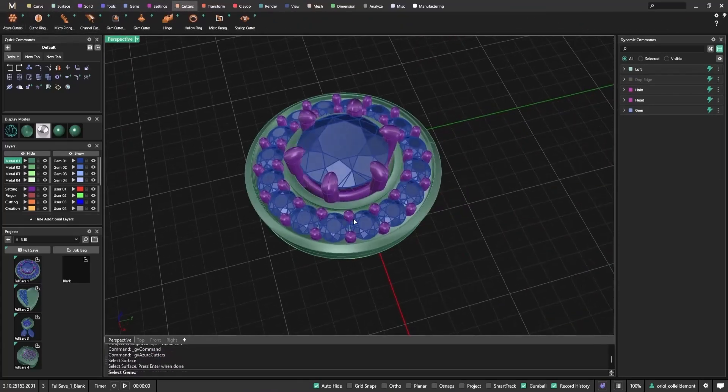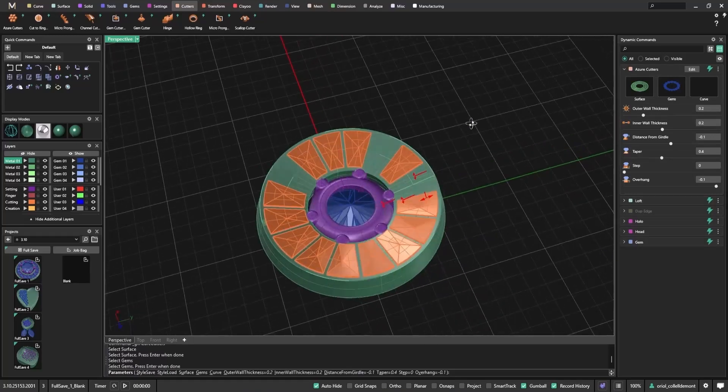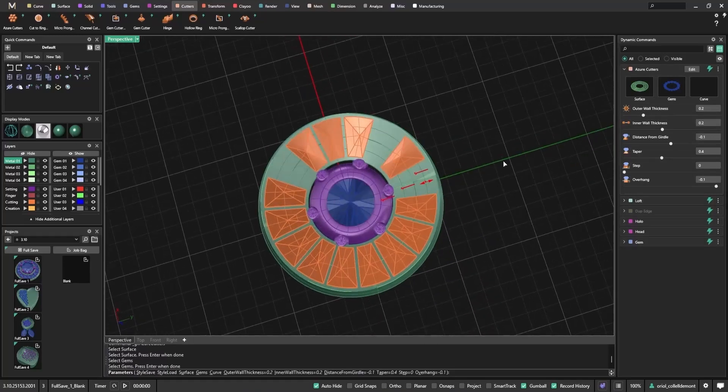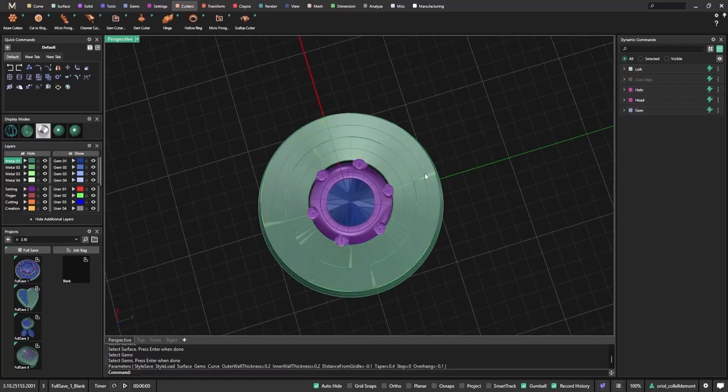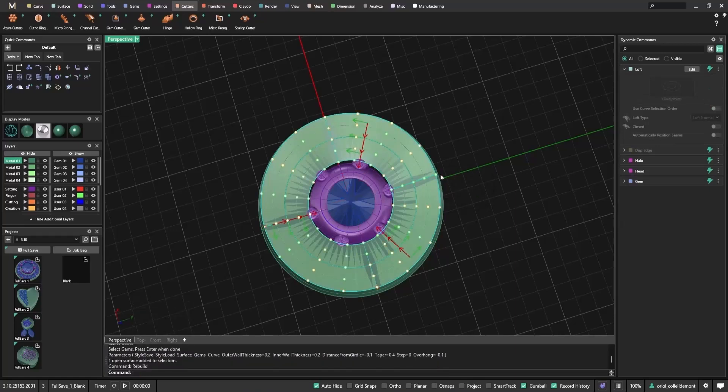That likely means a surface doesn't have enough subdivisions. No problem. I simply rebuild the surface, increasing point density so the tool can generate all the cutters properly.